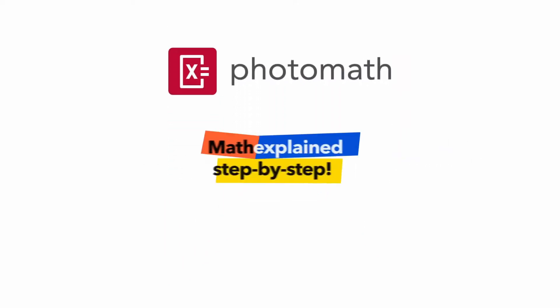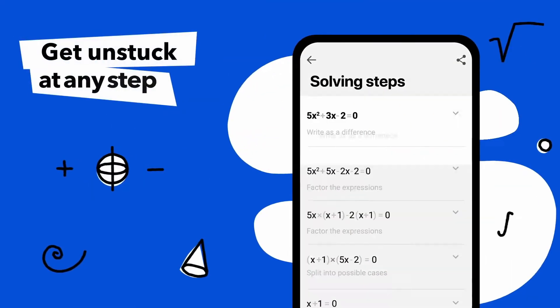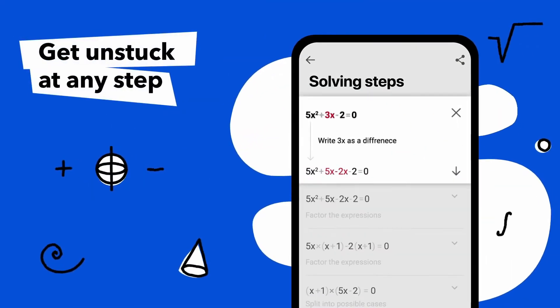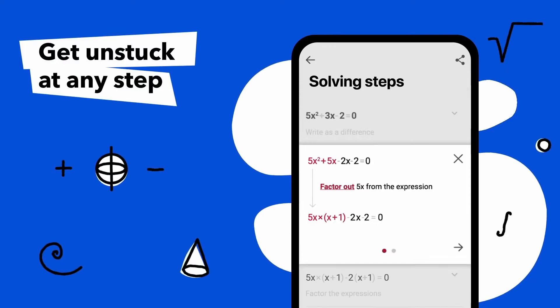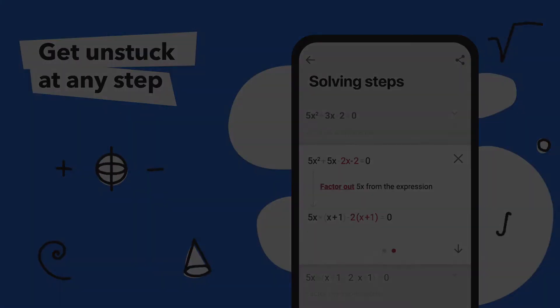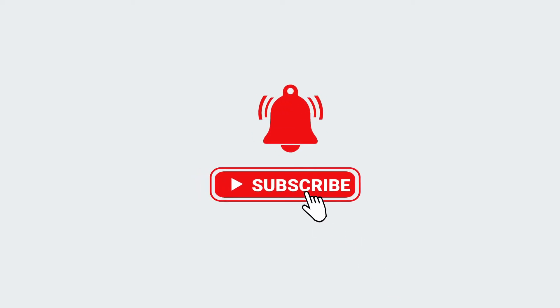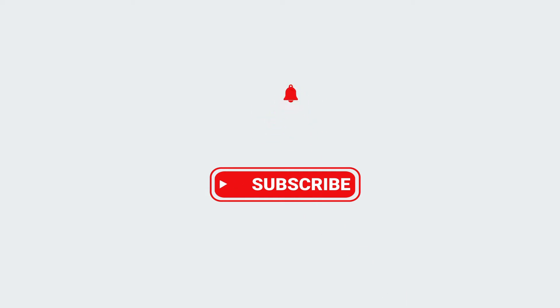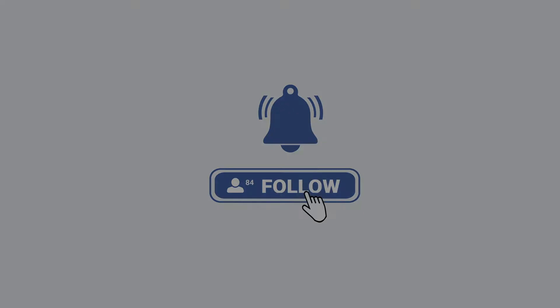Hi guys and welcome to our channel. Today we will be talking about Photomath for PC. I will guide how to download it for your PC running Windows or Mac OS. So don't forget to subscribe to our channel for more videos and updates.